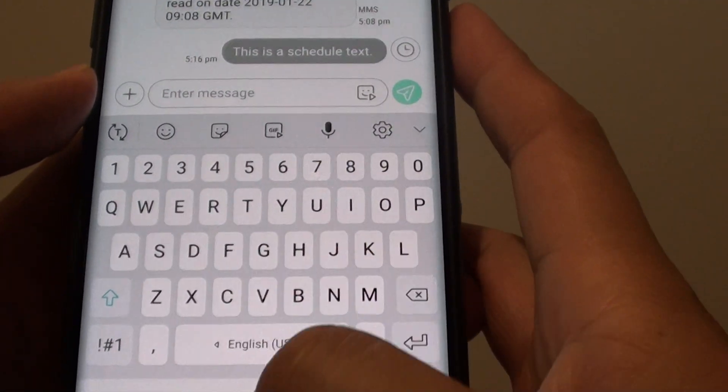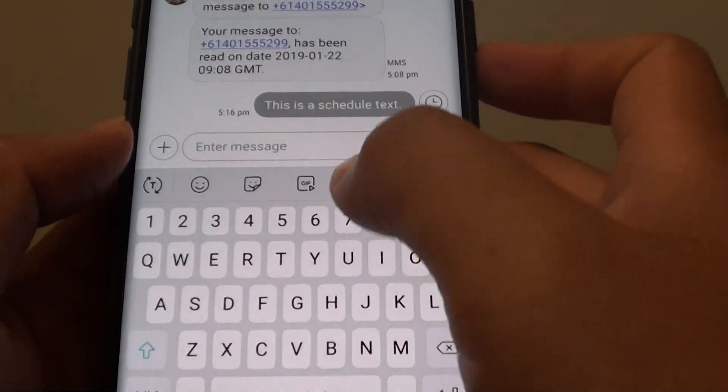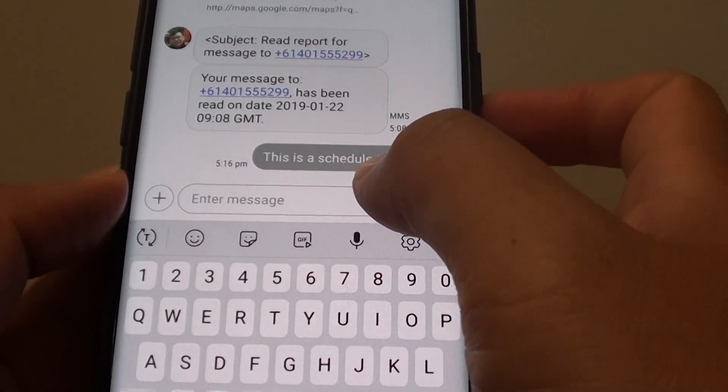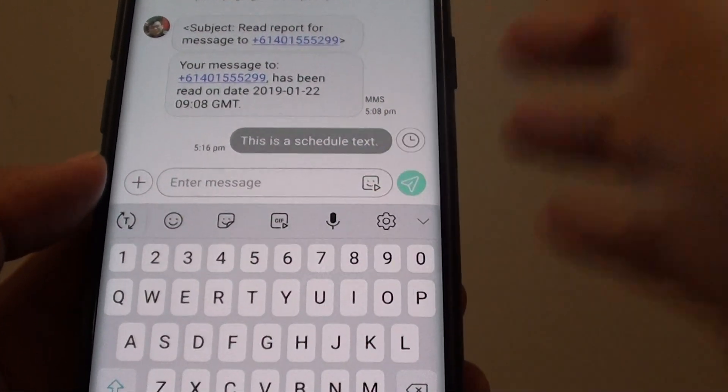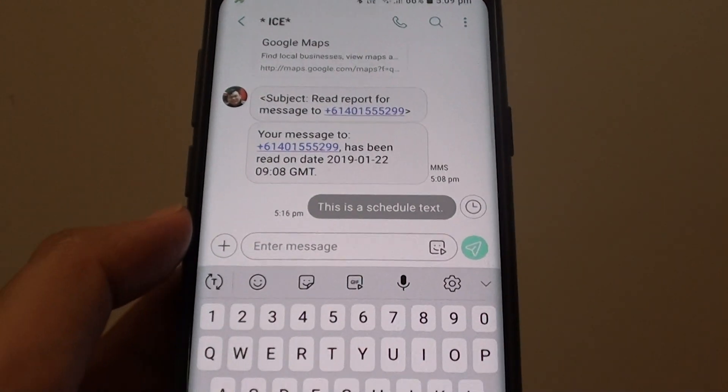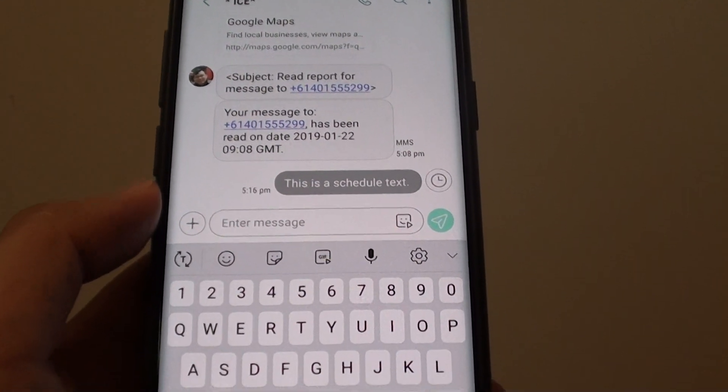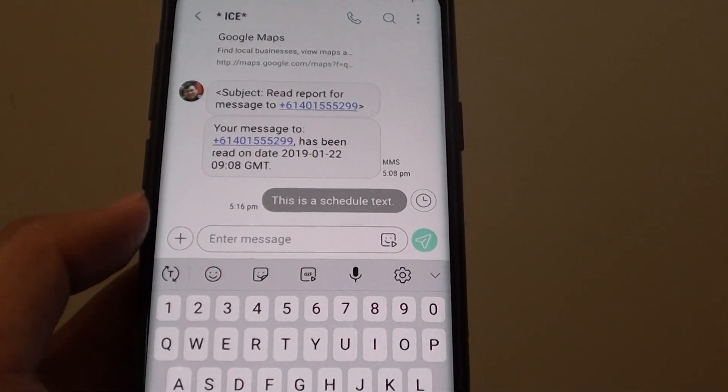And that's it. That's how you can schedule a text message on your Samsung Galaxy S9 or the S9 Plus.